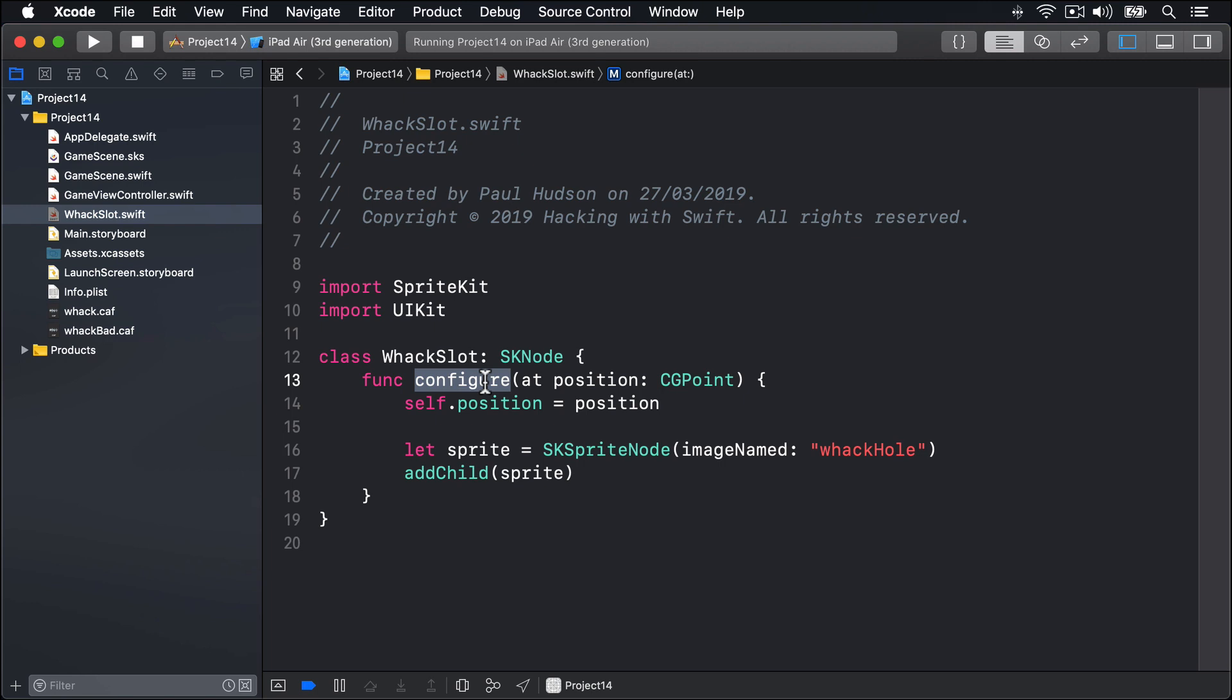As we're creating lots of slots, we're going to need three things. First, an array in which we can store all our slots for referencing later on. Second, a createSlot method that handles slot creation. And third, four loops, one for each row.